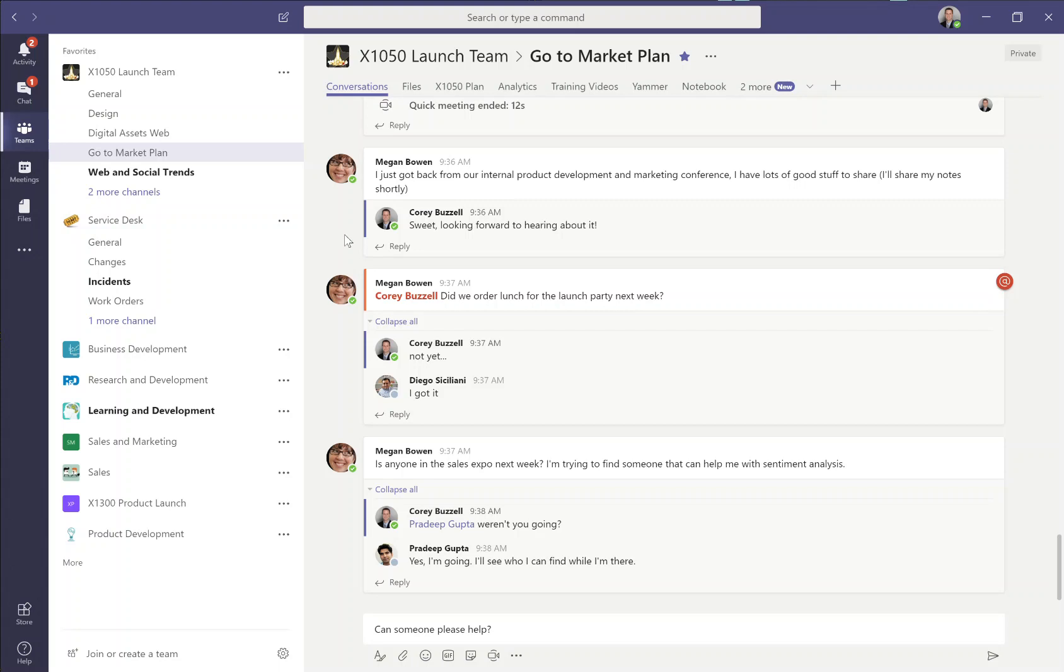Welcome. Today, we're going to talk about how to use Microsoft Teams to collaborate with members of your team or working group, including having conversations, co-authoring a document, starting an audio, video, screen sharing meeting, and more. So let's jump right into it.